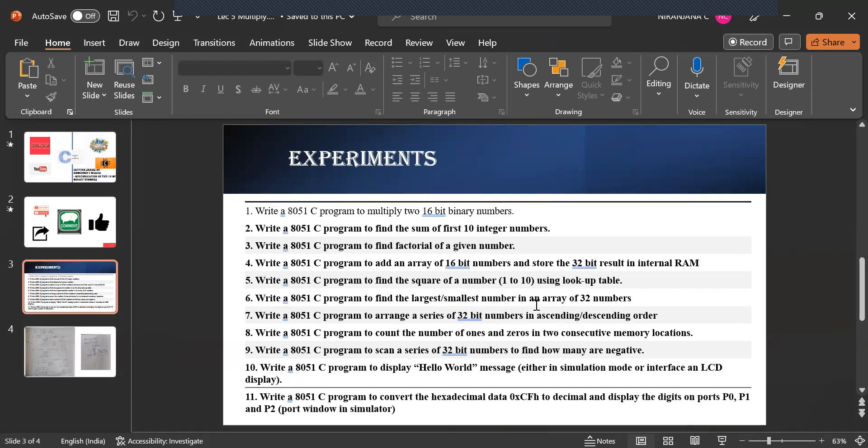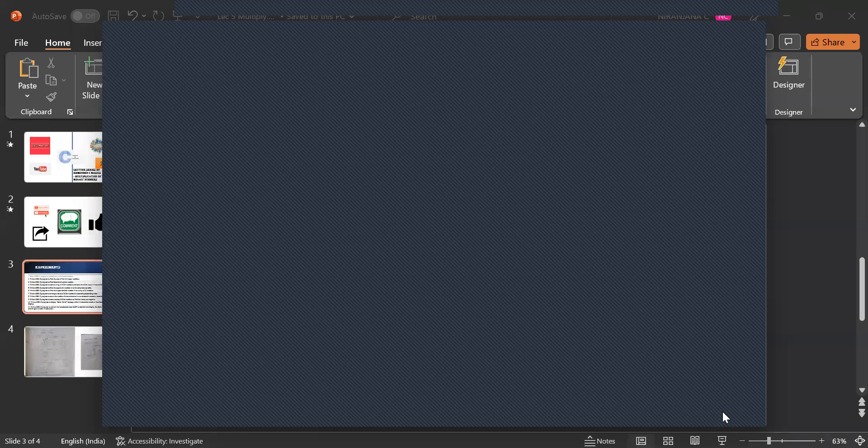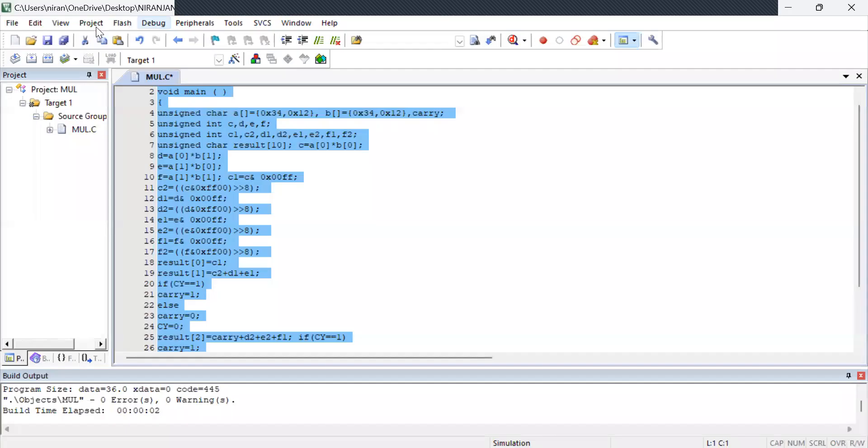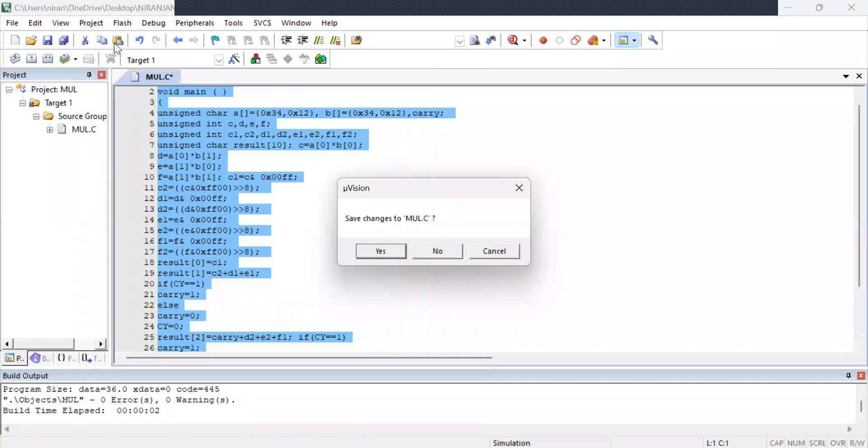So now we have opened the Keil muVision software. After opening this software ensure that you are going to project new muVision project.